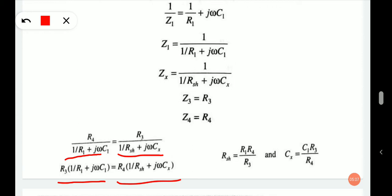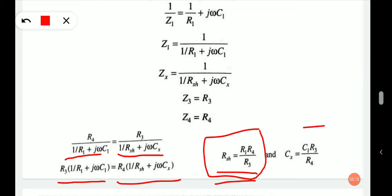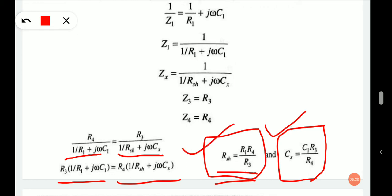Equating and separating real and imaginary terms, we get: Rsh equals R1·R4/R3, and Cx equals C1·R3/R4. From these equations it is clear that the result is exactly the same using series or parallel resistance-capacitance bridges. Capacitances with moderate leakage resistance should be measured by a parallel RC bridge, since it provides a direct deflection of leakage resistance capacitance.